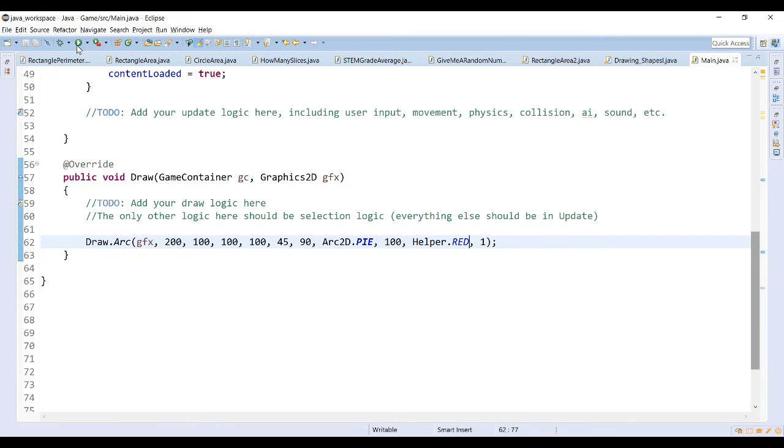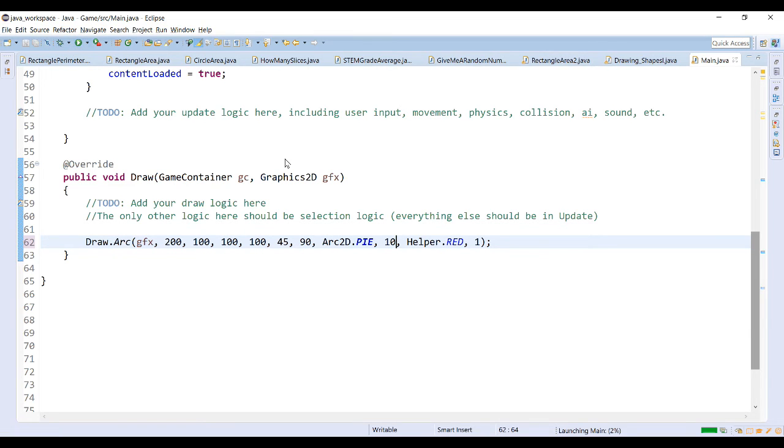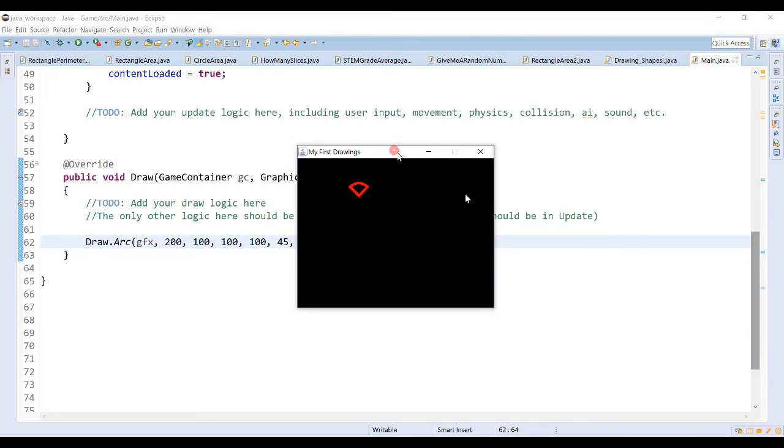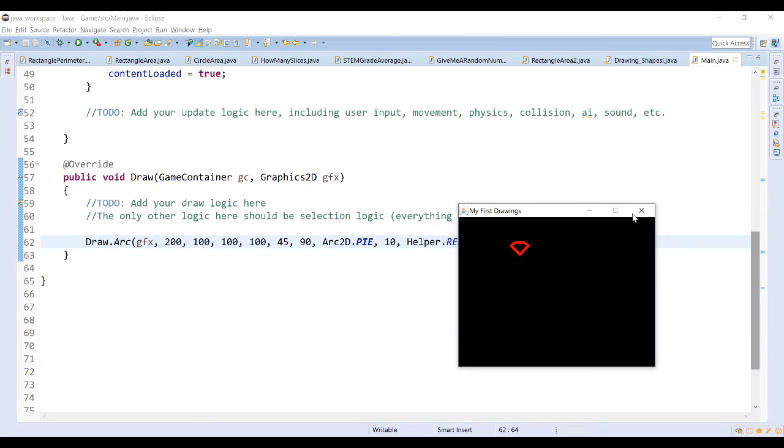Now this arc appears as though it's filled in because I chose a line width that was too large. Let's go back to 10. Run this program. There we go. So with a line width of 10, the pie-shaped arc is no longer filled in. But you can see that it connects the line back to the center of the arc and sweeps out from 45 degrees out 90 degrees.